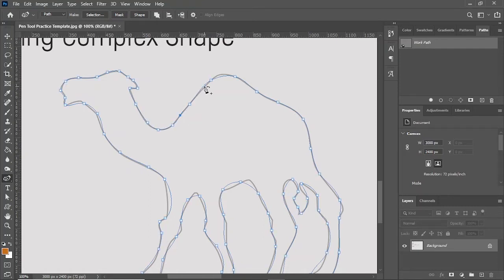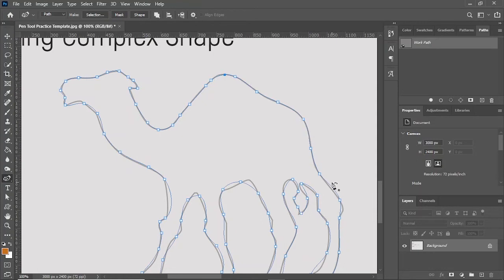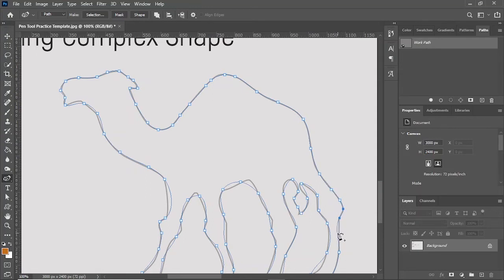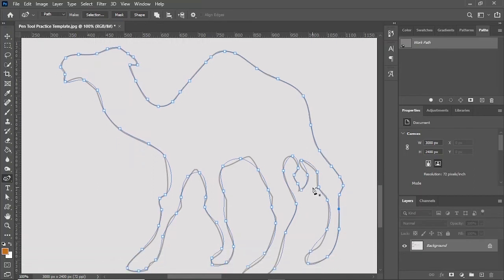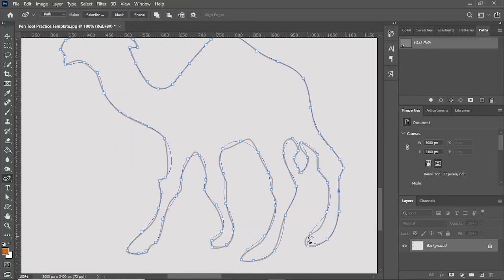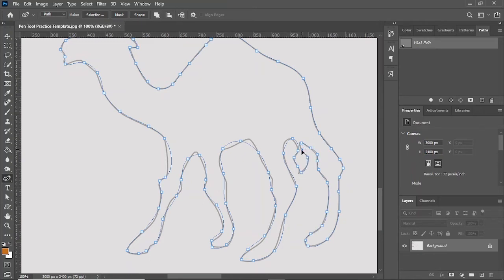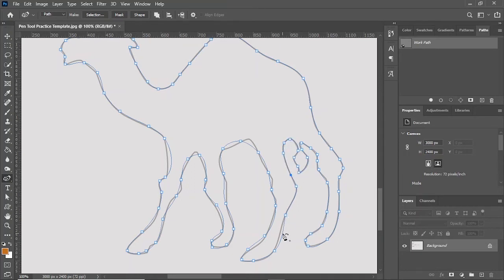I'll again draw another anchor point and adjust the path. Where the path is not on the border, I'll simply click, add the anchor point, and then adjust the path. We have just traced the image with these anchor points and adjusted the path.